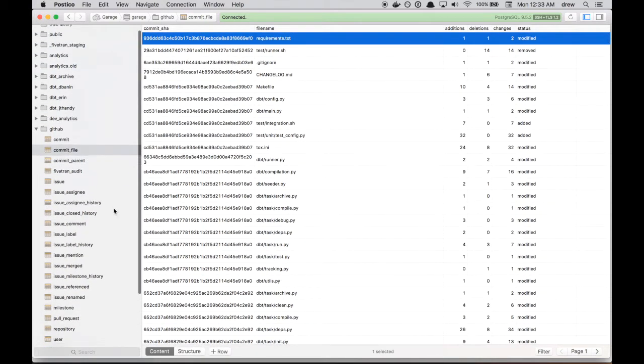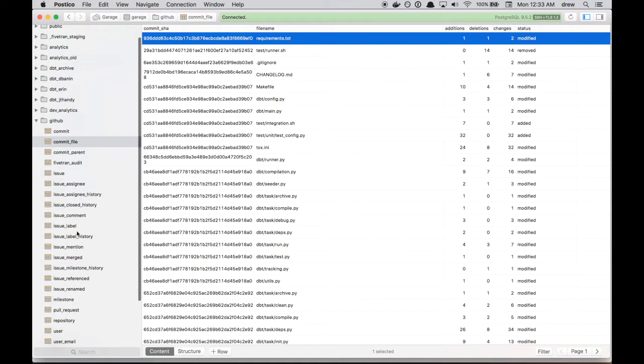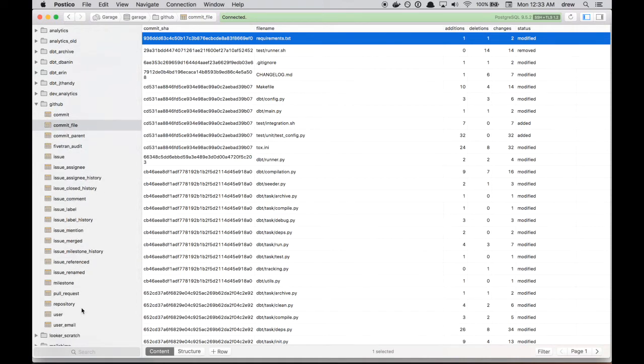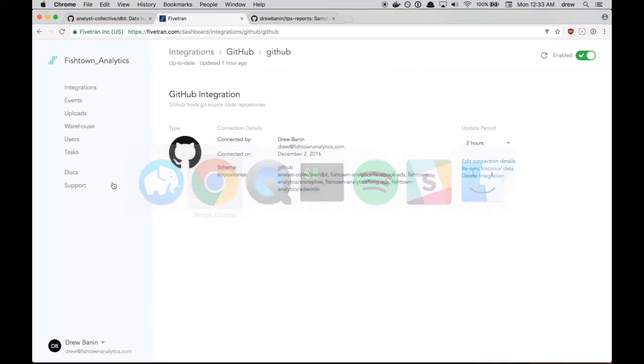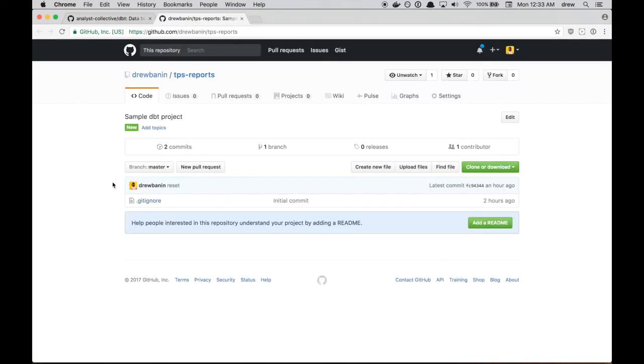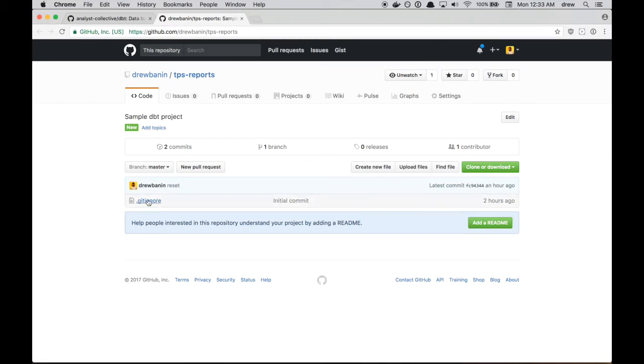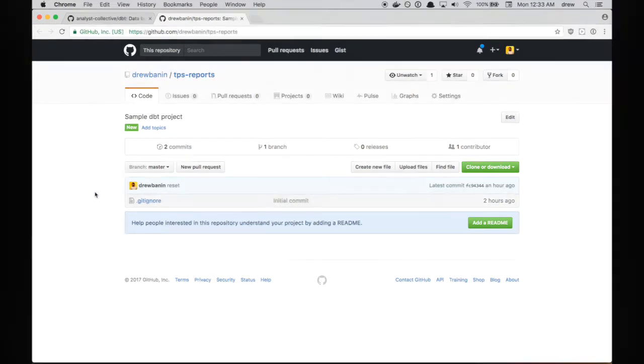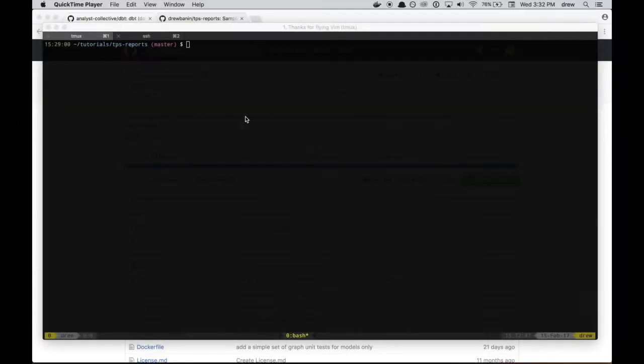You can see also a big log of commits and also for each commit the file that was changed and the number of additions, deletions, and changes. So this is the data set that we're going to be working with. The idea is we're going to take all of this kind of raw, kind of hard to query data, and we're going to make a couple models that make extracting insights a little bit easier. And so we're going to do that using dbt. I went ahead and set up a simple repository here. It's called TPS reports.